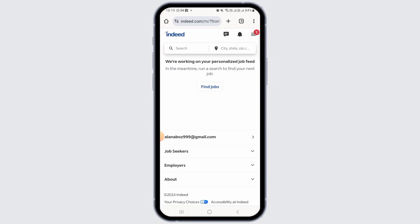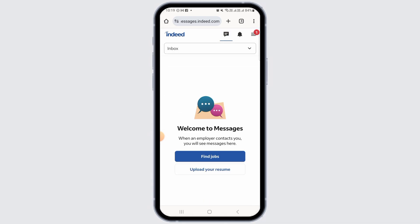For this, you can open up any web browser. Now, head over to Indeed.com. Then, make sure to sign into your account by entering all of your credentials. Now, you want to tap on the message icon at the top of your screen. Here, you will be able to view all the messages in your inbox.